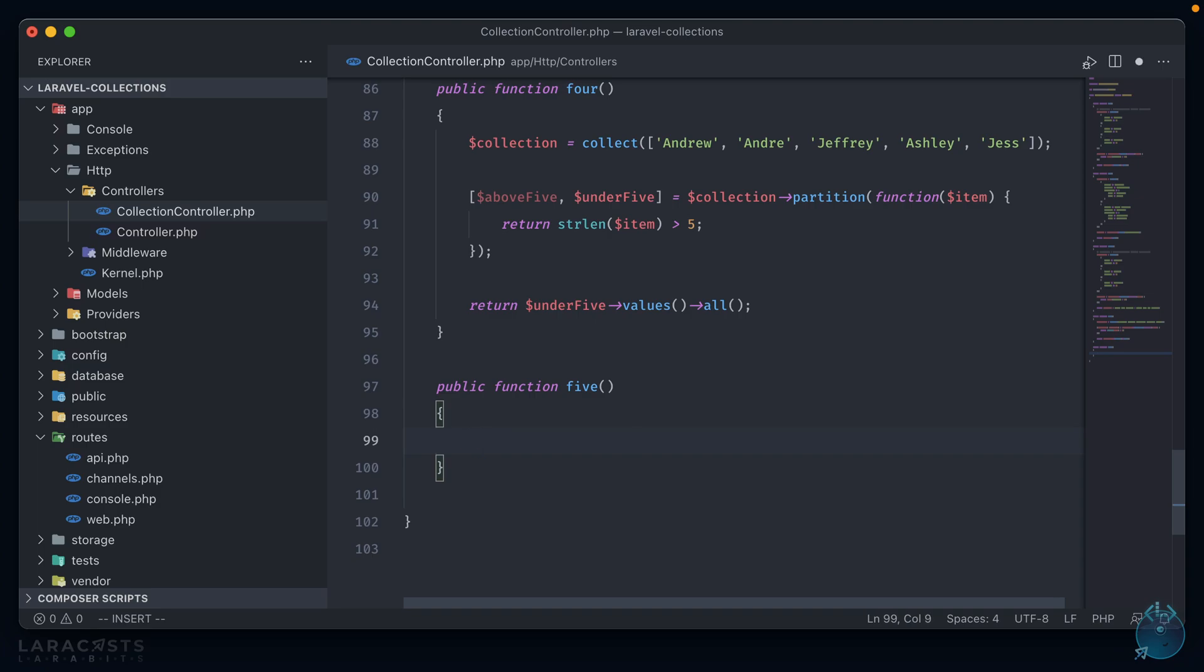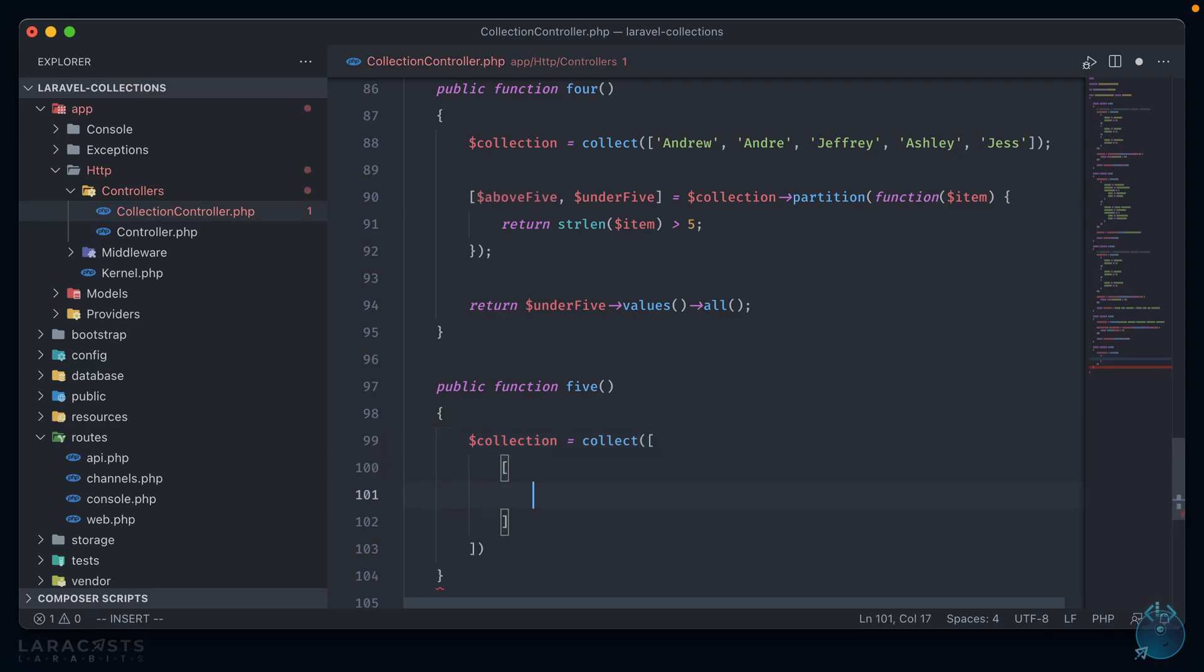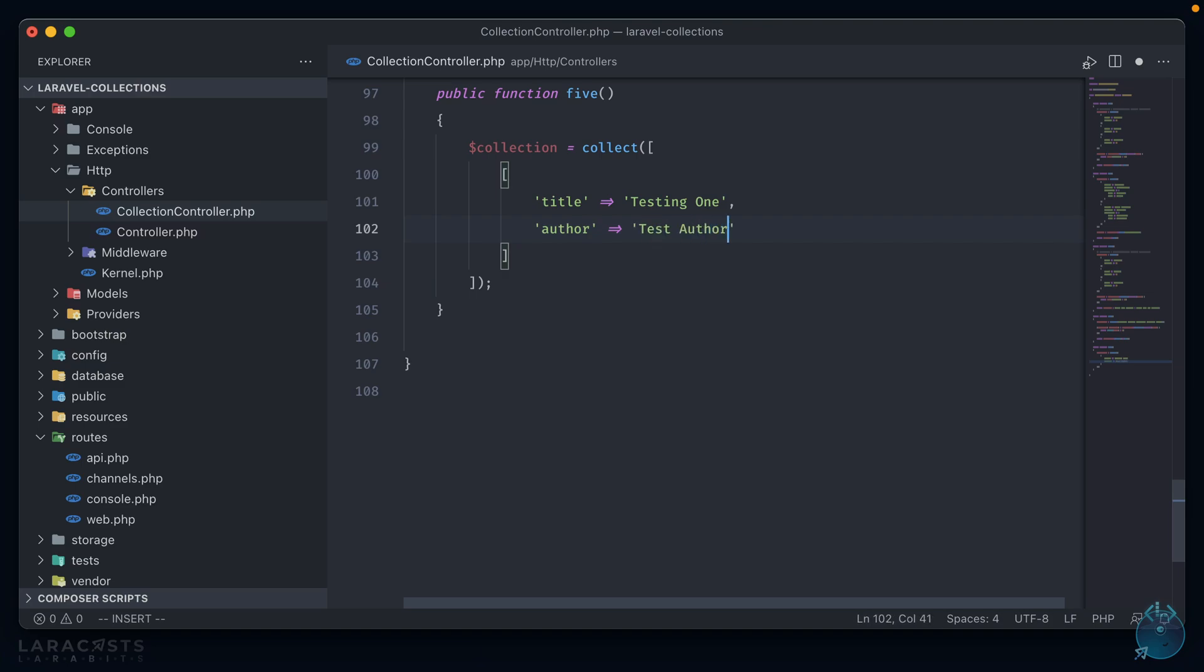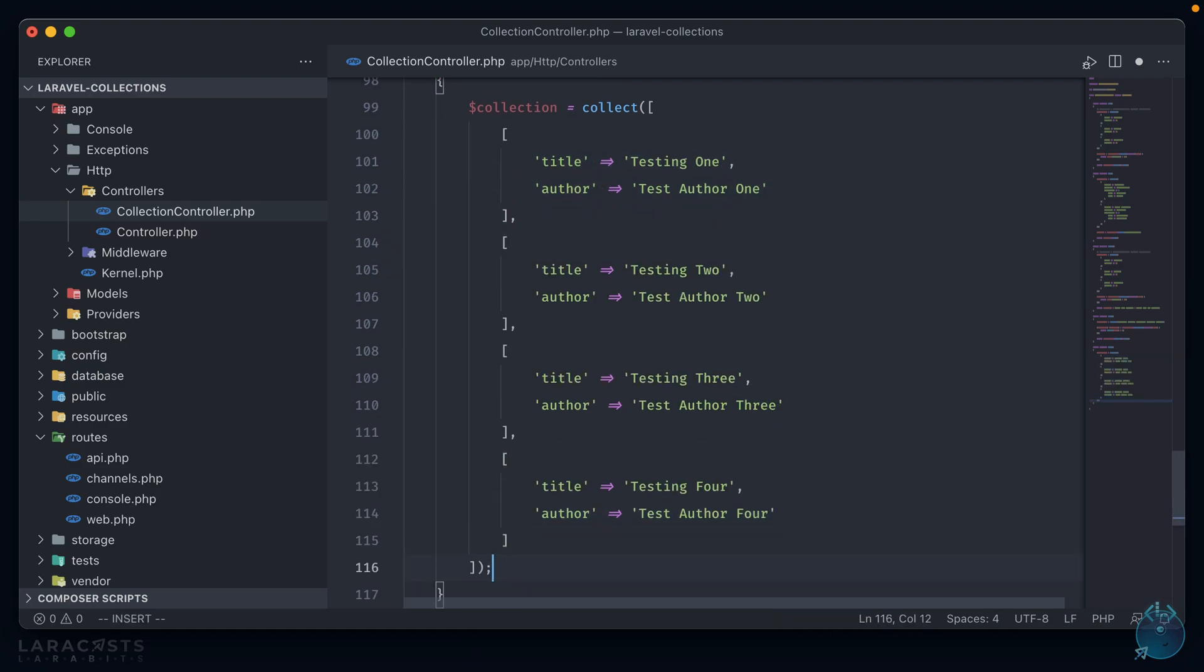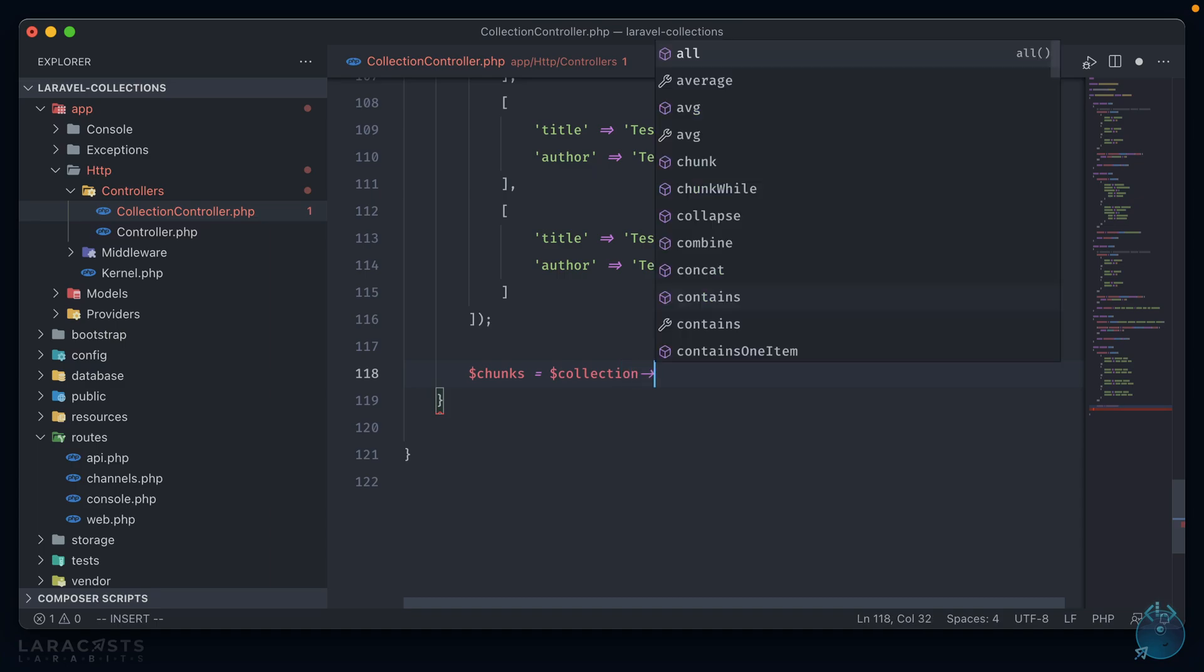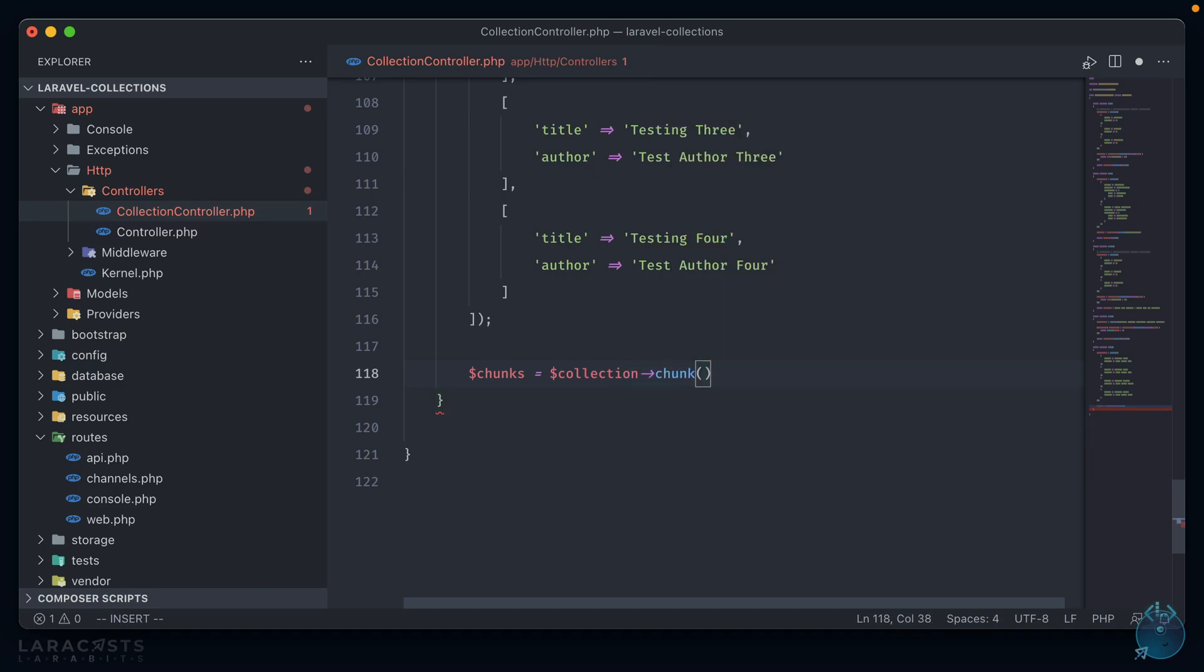On to the last one. Now this one you might be familiar with because of its use in Eloquent. Let's create a new collection and it'll be an array of arrays. Each one of these is acting like a blog post, so let's have a title and an author. This method is called chunk. And if you're familiar at all with the Eloquent method, what it does is pretty straightforward. It splits up a collection of items into smaller collections. So we can say chunks equals collection chunk, and it expects one argument, an integer, depending on the length of the collection that you want each chunk to be.